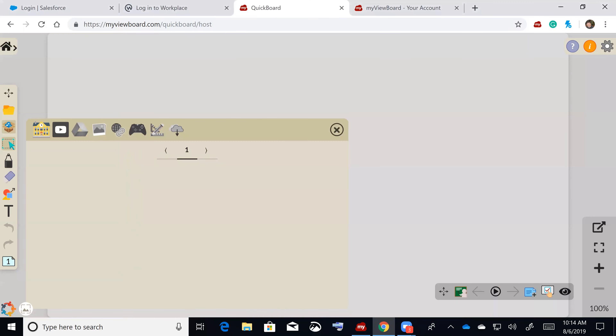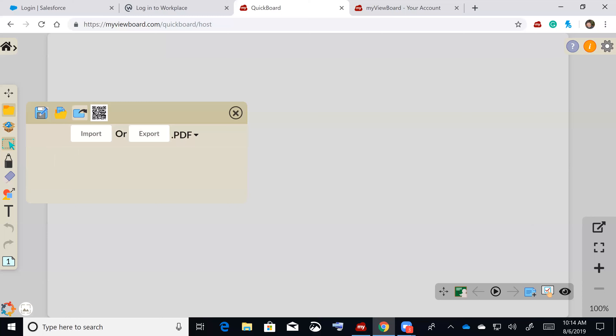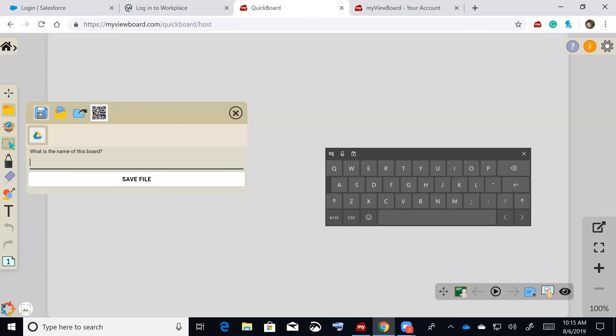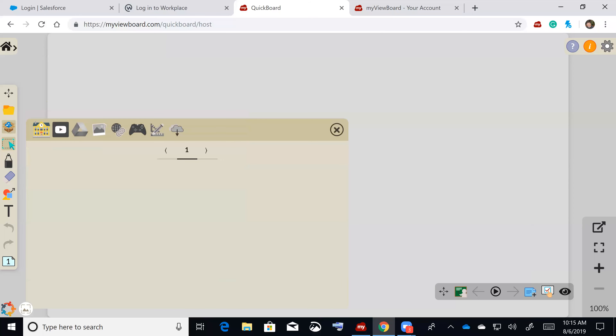The new feature in Quickboard is the ability to import a PDF, an IWB file, or now a .notebook file onto the canvas. Teachers can open a .notebook file and share it to every student's device. If every student has Quickboard running on their device, they'll see what the teacher is doing either on the board or on their device as they walk around.